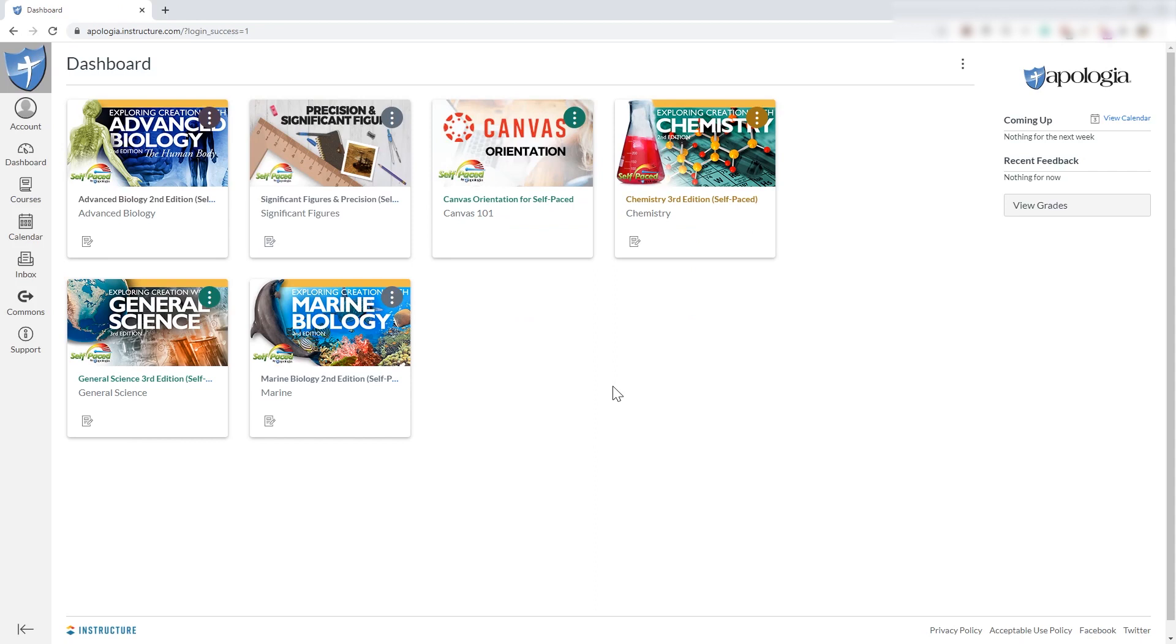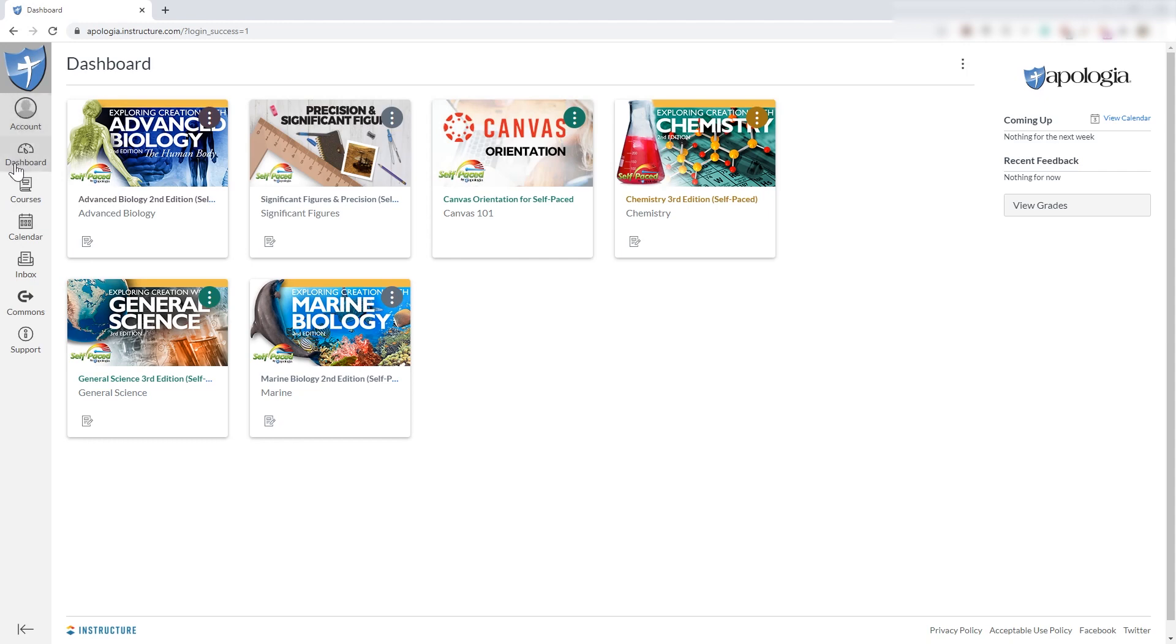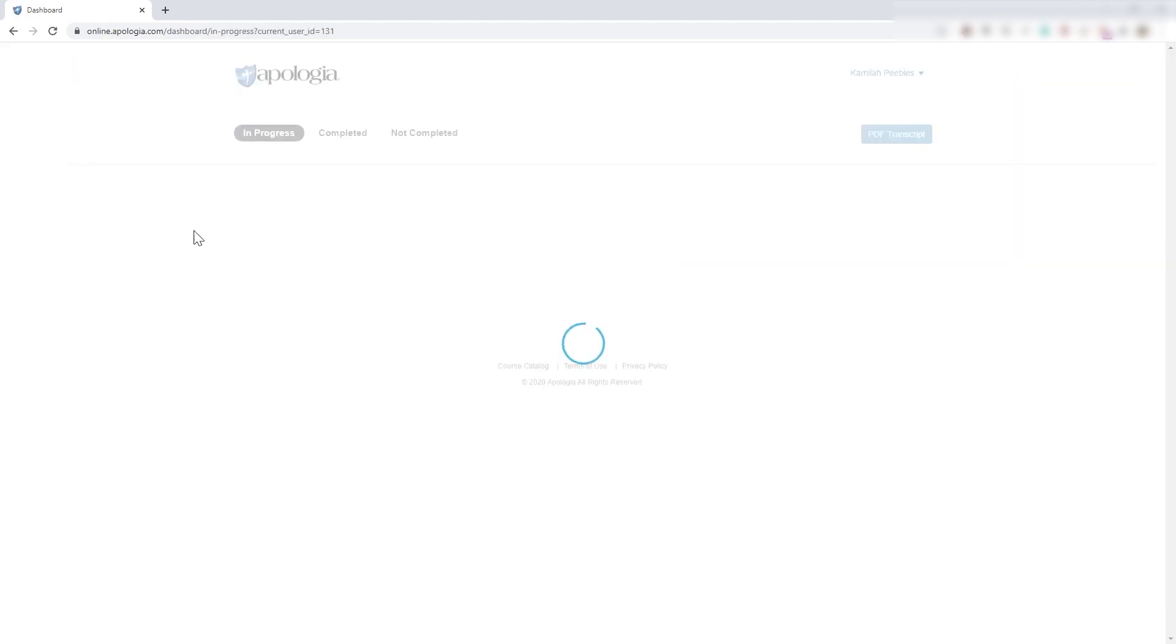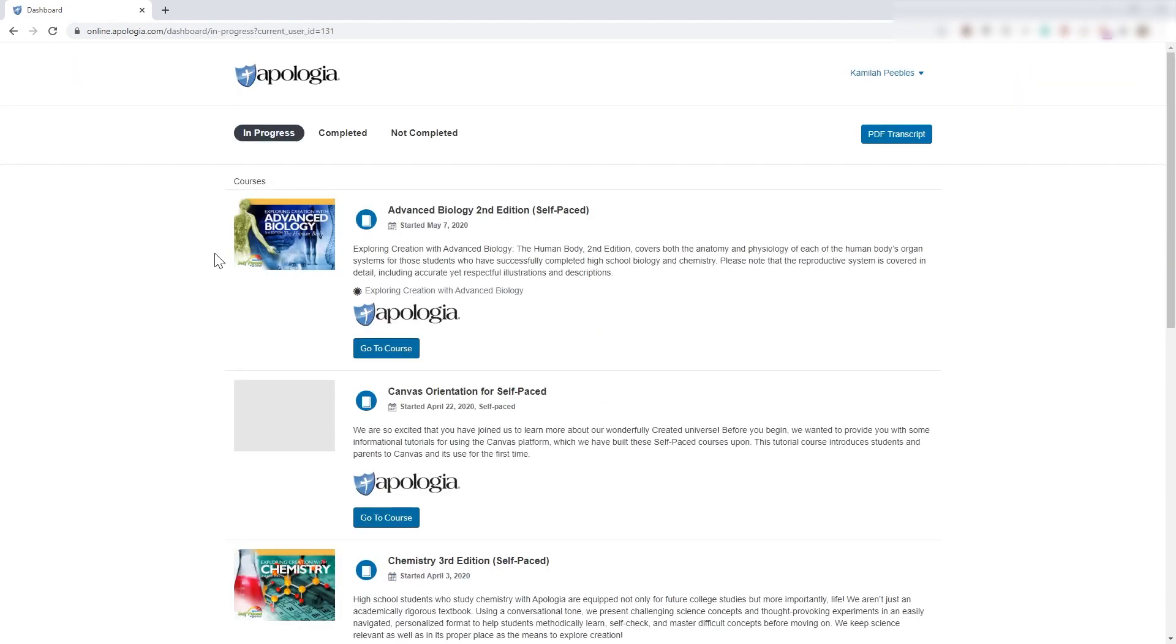Now, we're going to take a look at general science. But the first thing I want you to notice here is on the side, you can look at these different options. You've got your account, your dashboard, your courses, calendar, all that. But if you go into the dashboard, you're able to see what courses you've completed and what's in progress.